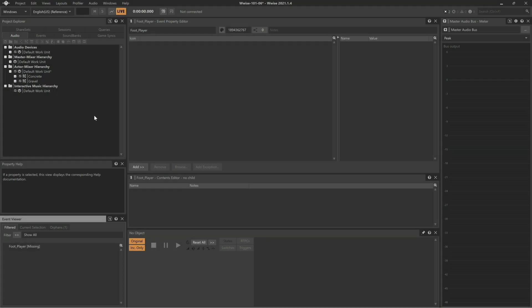Switches provide a means where a sound played for a particular event will be based on the status of some other input from the game. For example, as a player walks through the world, a footstep call will likely be used to trigger the sound of a footstep.